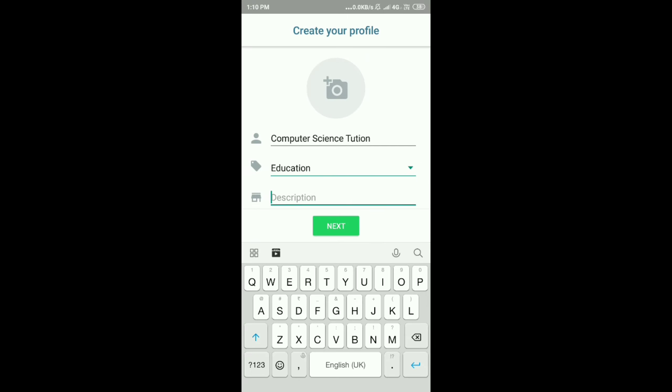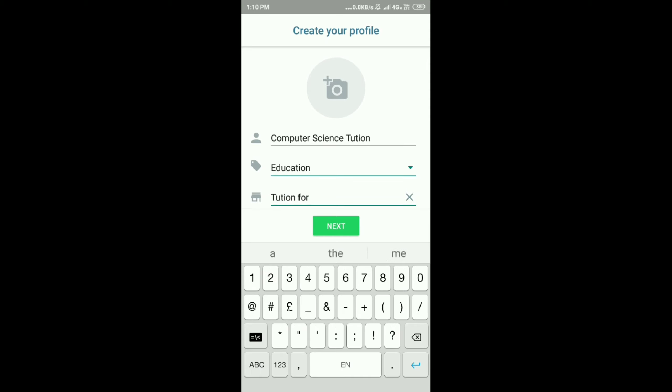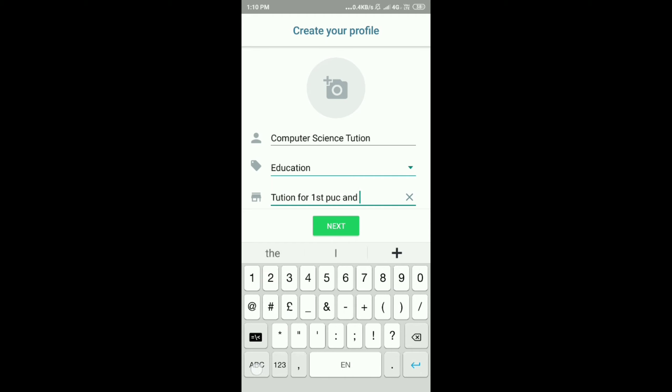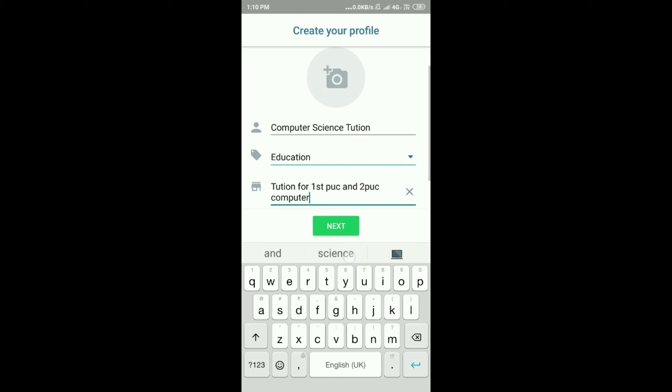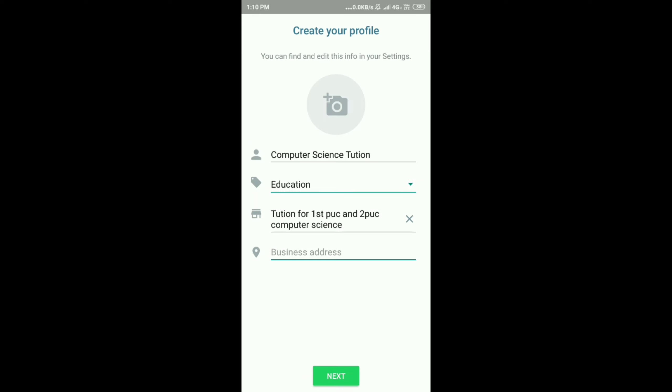Now I'll start with the description. Tuitions for first and second PUC computer science. Business address I'll add later, and I'll step on to the next step.